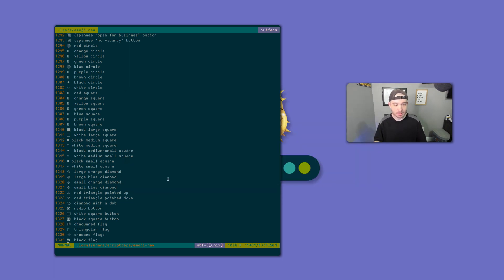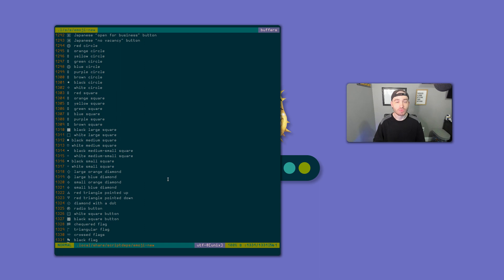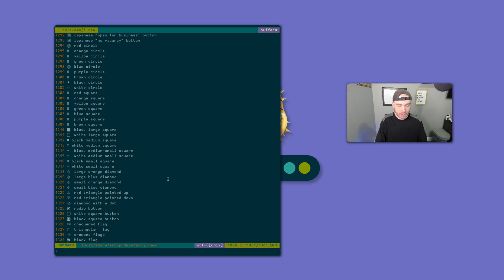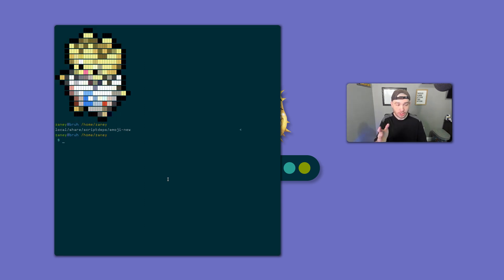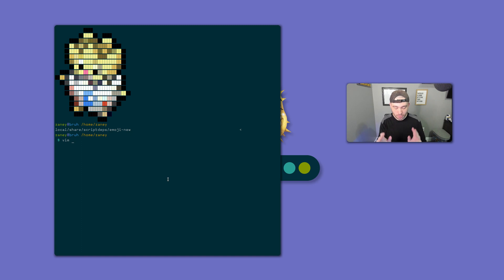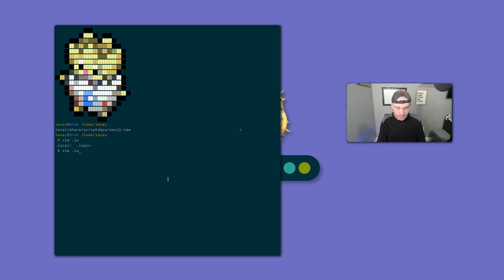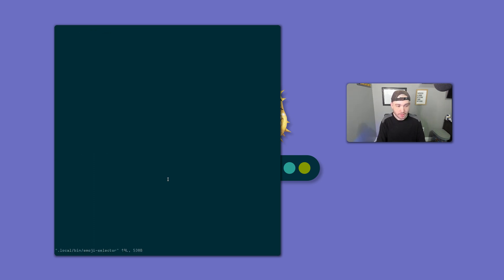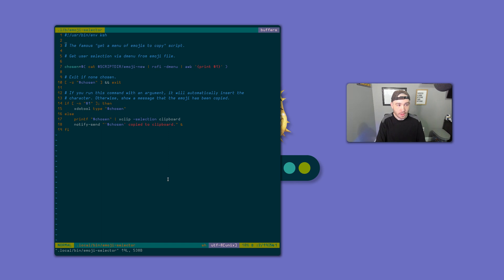But, Rofi is really nice because it's pretty much a really easy to use drop-in replacement for Dmenu. Let me show you how great Rofi is for me specifically. With this Dmenu emoji script, when I installed Rofi and needed to switch over to it, Rofi can function just like Dmenu and it's awesome. If we go into my dot local bin and then go into emoji selector, you'll see we take this file, cat it into Rofi-Dmenu.